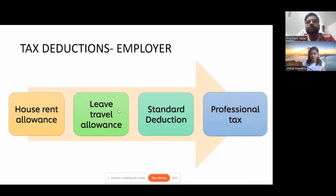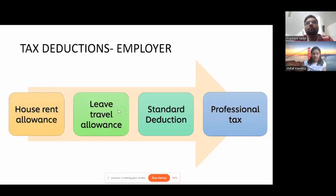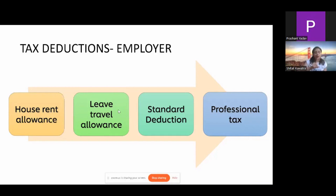Coming back to tax deductions by employer — every year you have to give your declarations to your employer. First is House Rent Allowance: any rent you pay to your landlord can be claimed as a deduction. Second is Leave Travel Allowance: any amount you spend on travel — limited to your train or flight journey only — can be claimed as a deduction. The conveyance charges you incur when you reach the destination are what you can get an exemption from. Leave Travel Allowance can be claimed twice in a bracket of four years, so be careful to claim it in the years your travel spend is highest.